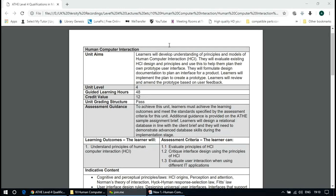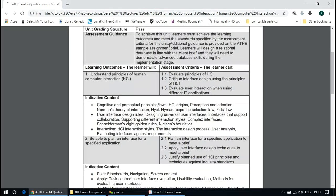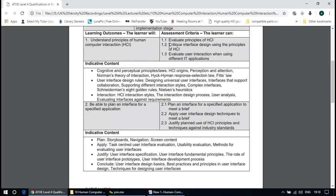So human and computer interaction — the learners will develop understanding of principles and models of human-computer interaction. They will evaluate existing HCI design and principles and use this to help them plan their own prototype user interface. The learning outcomes include principles of HCI, interface design using principles of HCI, and evaluating user interaction when using different IT applications.